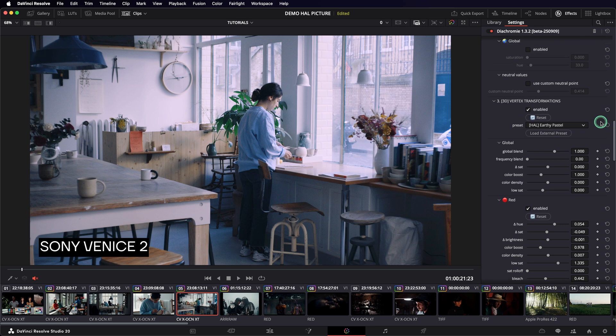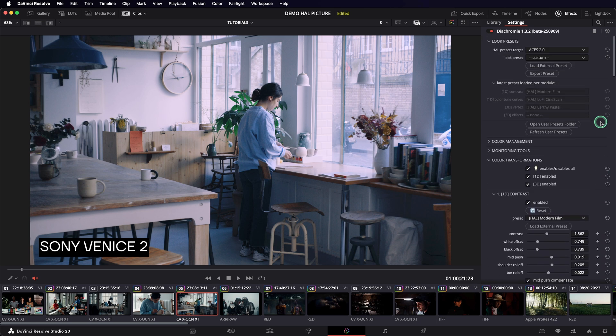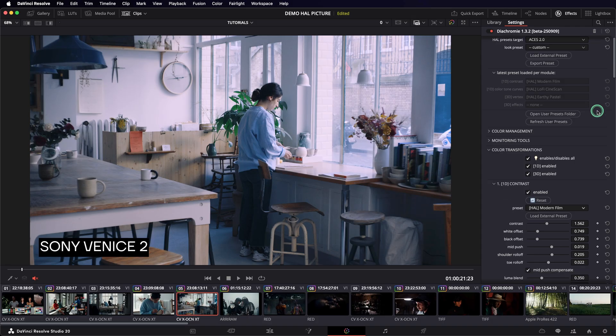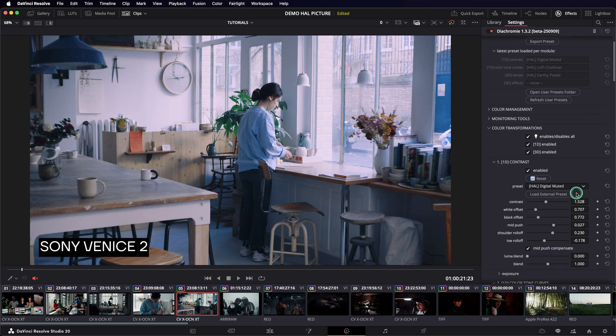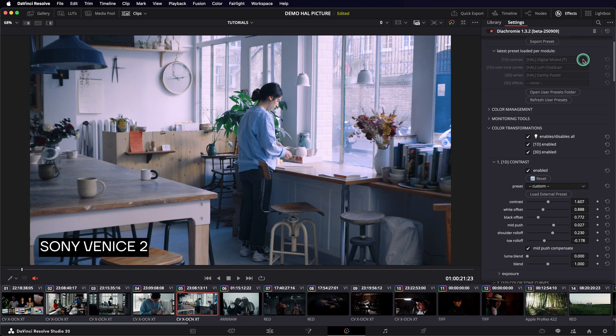To keep track of which preset you've used in the modules, there's a tool here in the look preset section that shows which preset has been called last and if it's been modified or not. For instance, if I load a preset in the contrast module, it will show up here. And if I modify it, you'll get a little asterisk that tells you that it's not the original values, it's been modified. It gives you a bit of a memory of the way you built your look.